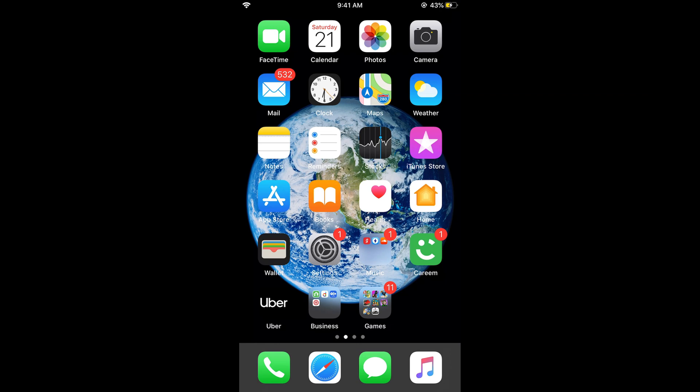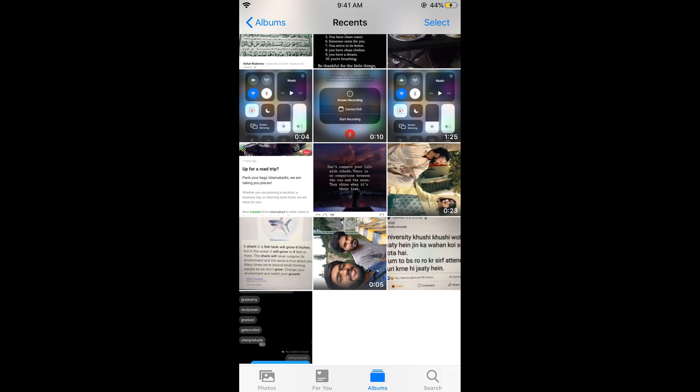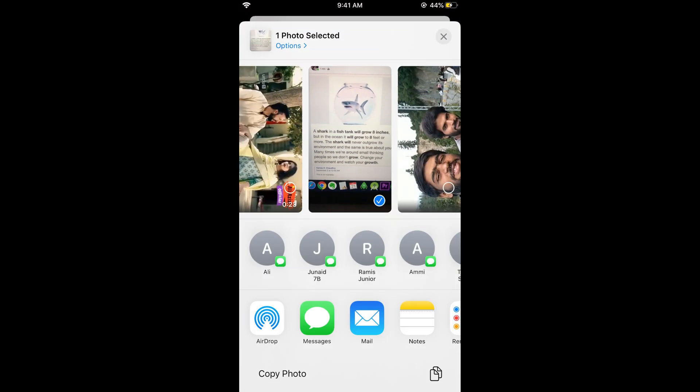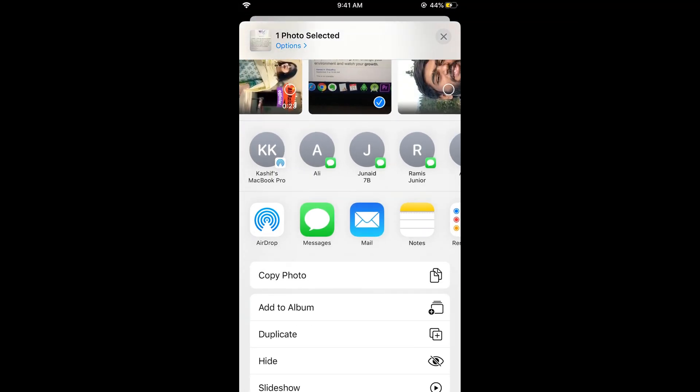Just go and open your photos. Now select any photo you want to hide. For example I'm going to hide this photo. First I would tap on this share icon at the left bottom corner.